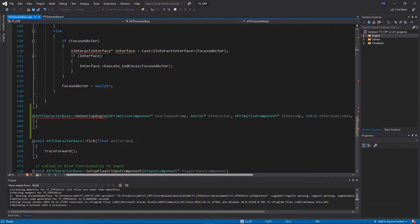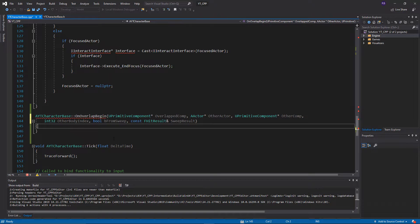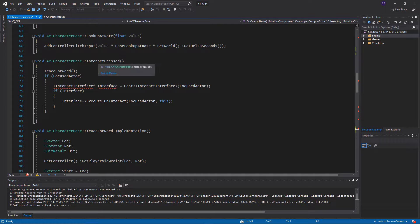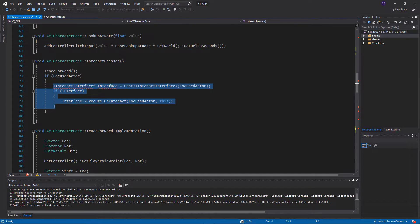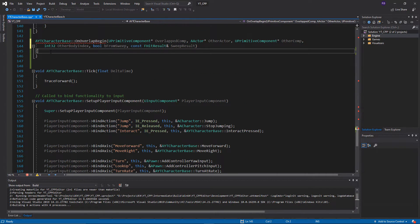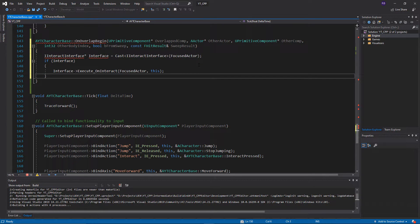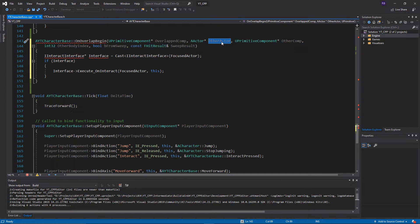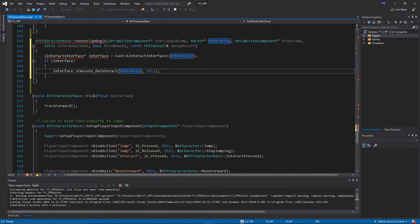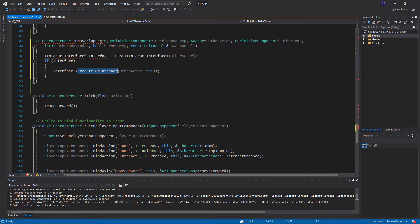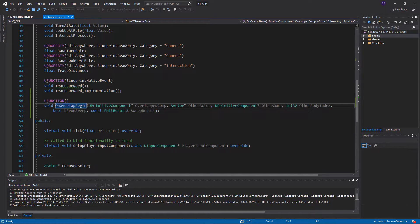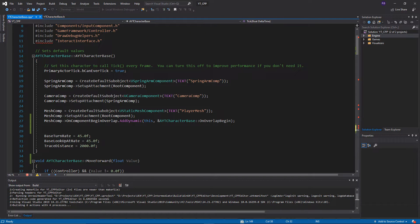I've also realized we haven't added the code for the overlap function body yet. In the .cpp file, we can reuse most of the logic from InteractPressed — copying the contents of that if-statement. This time we won't necessarily have a focused actor, so we replace 'focused actor' with 'other actor', which is the reference to whatever we're colliding with. We try to get an interface on that other actor, and if it has the interface we call OnInteract on it.